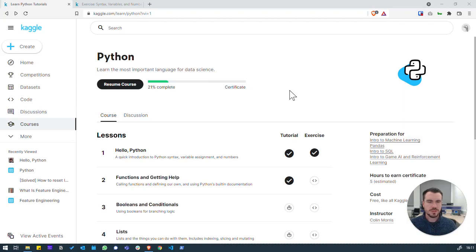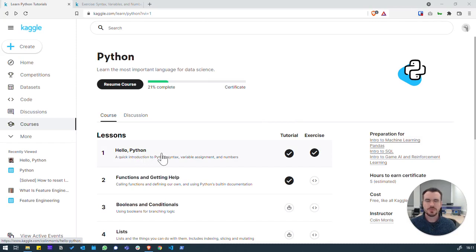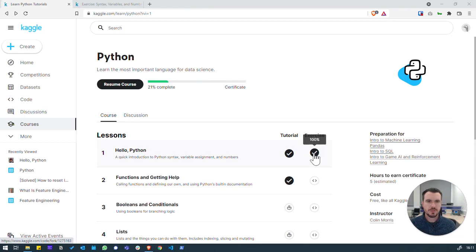Welcome to this walkthrough of the first Python tutorial in Kaggle.com. We'll be looking at Kaggle notebooks and how to use Python within that. So we're going to hop over to the first exercise.